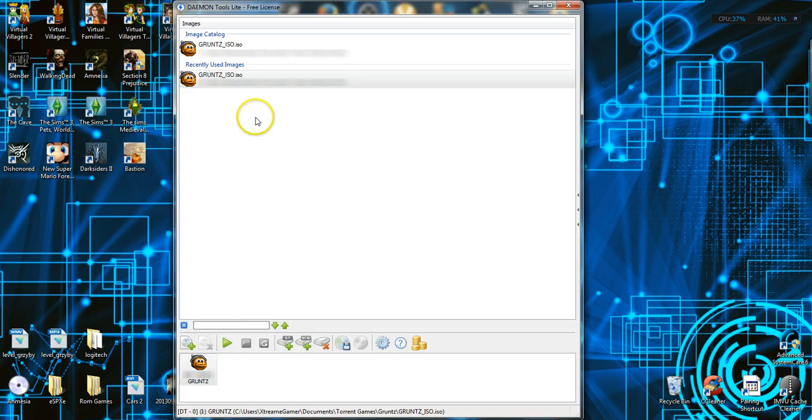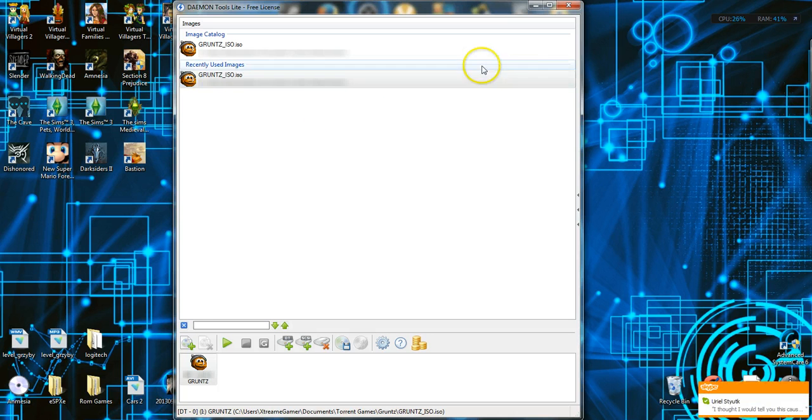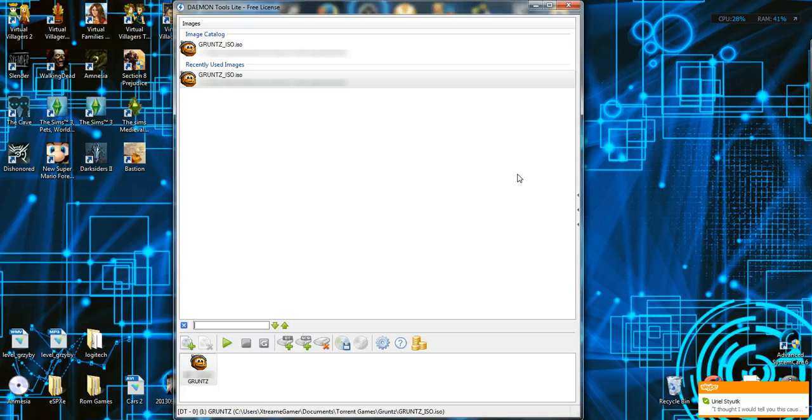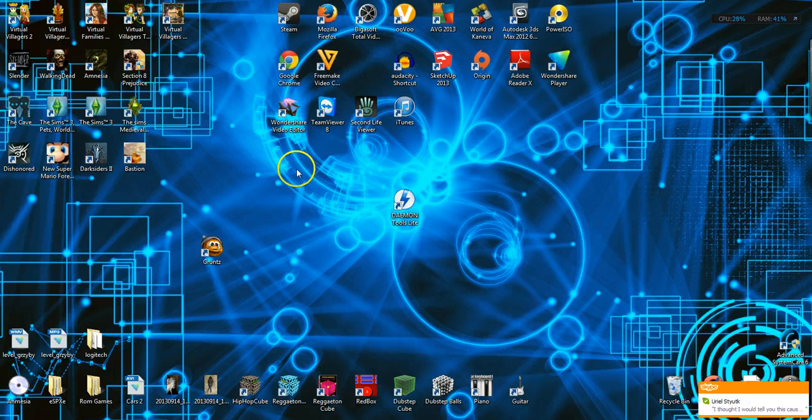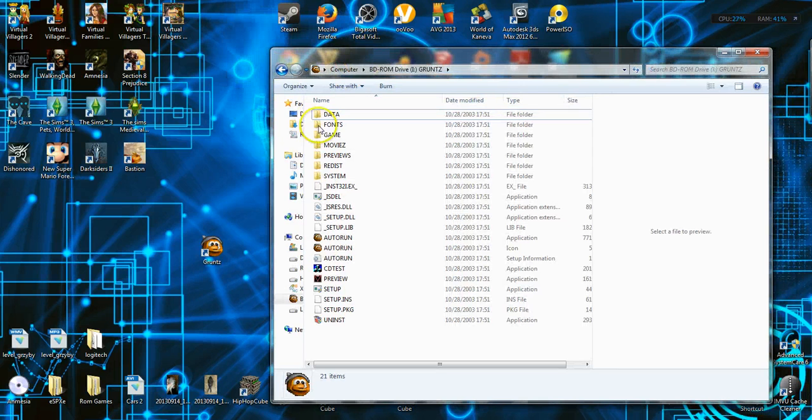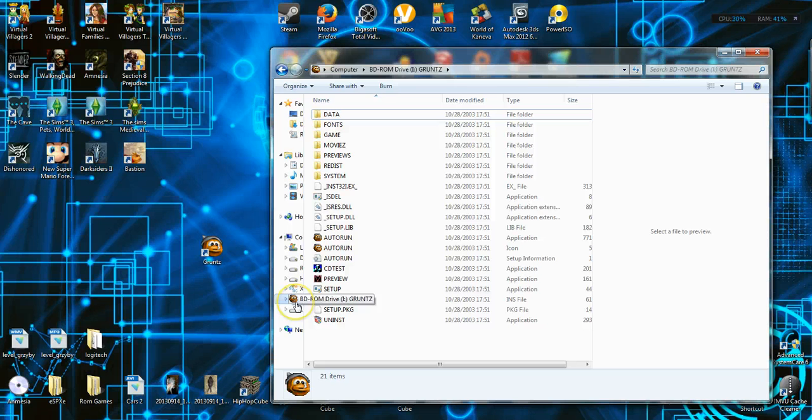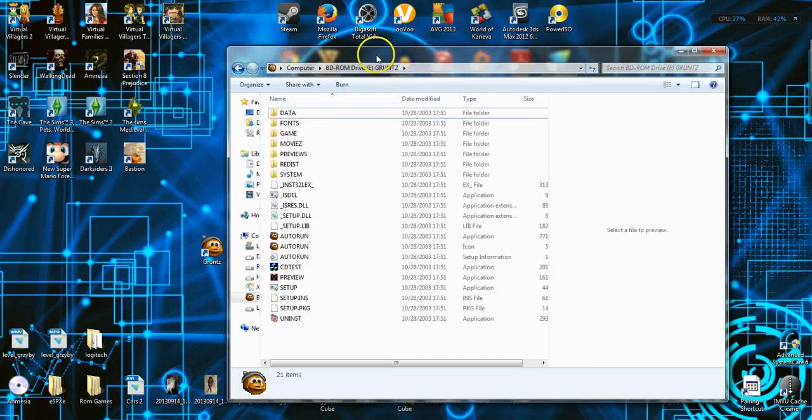And then you can be able to run it. So go to your documents, my documents, and then go find your BD-ROM drive with Grunt on it, after it's been mounted to Daemon Tools.